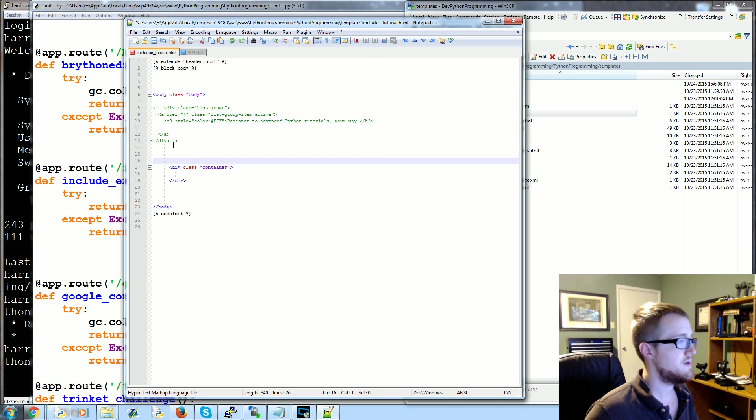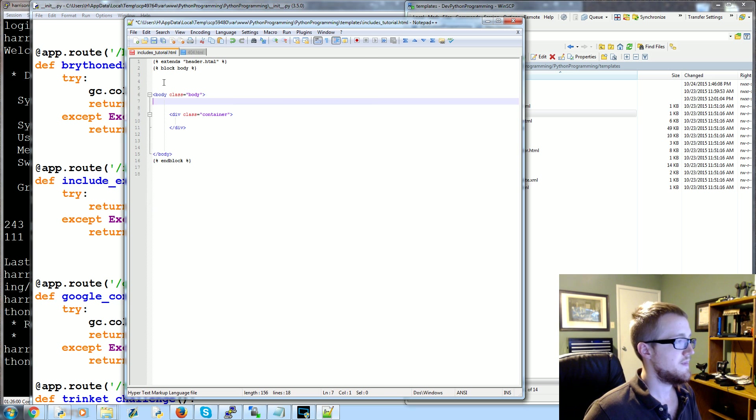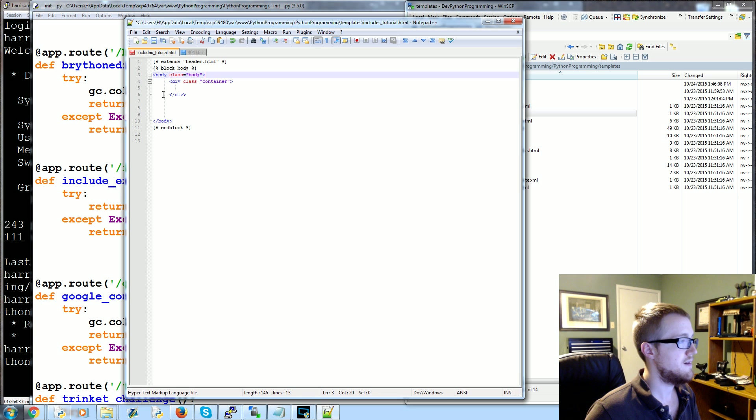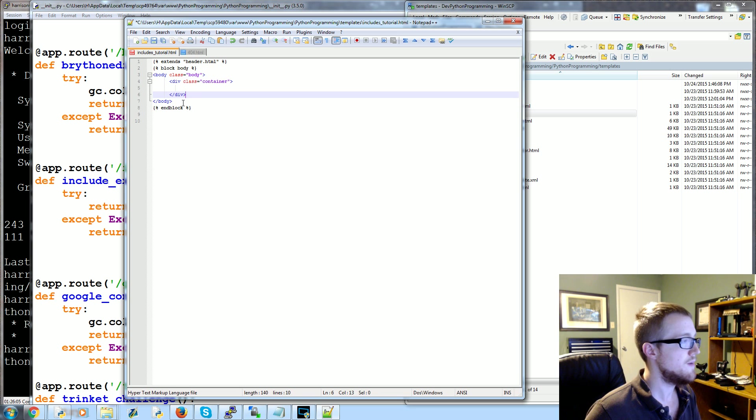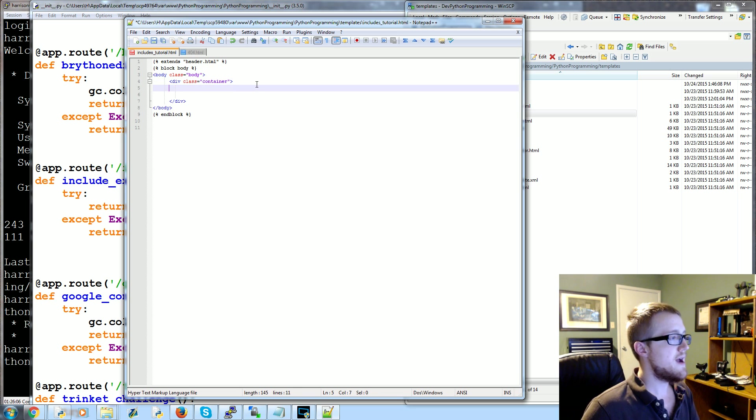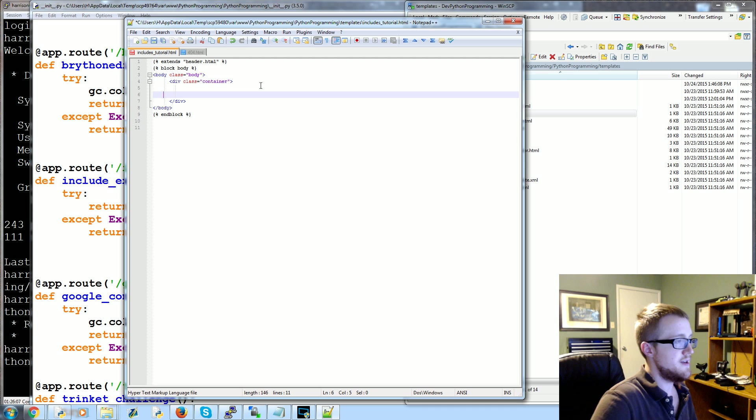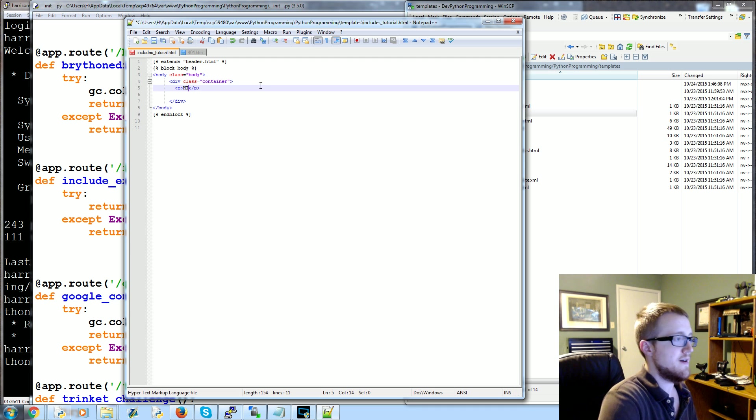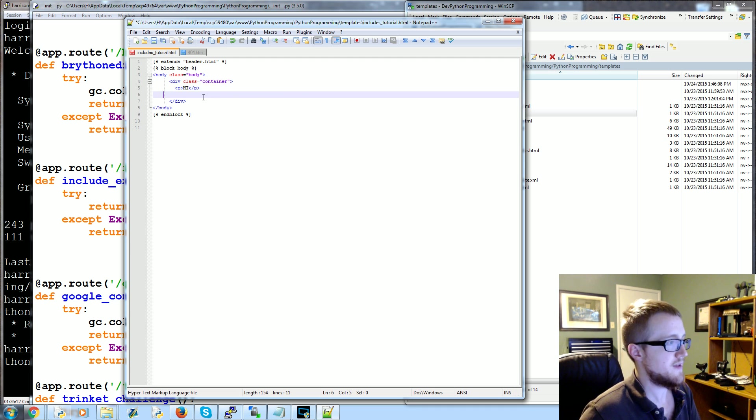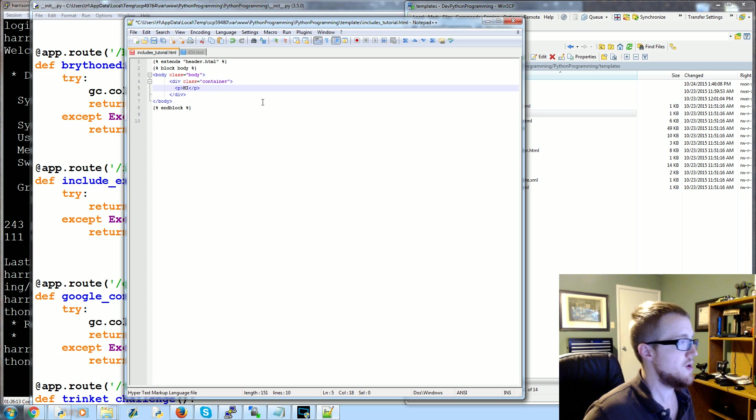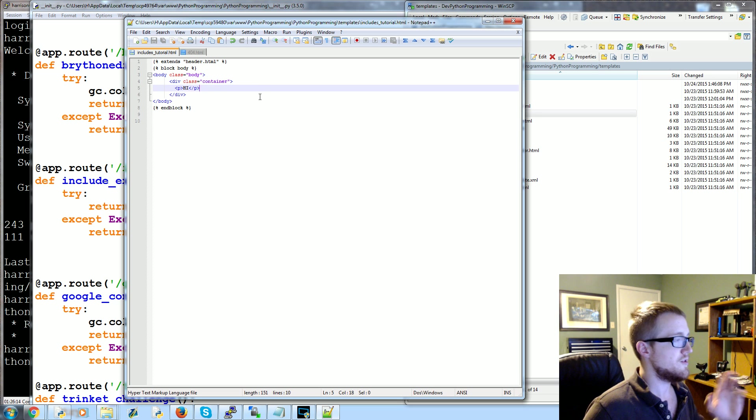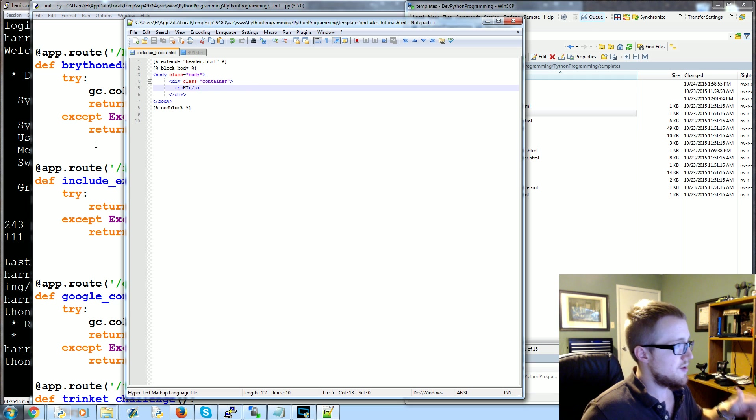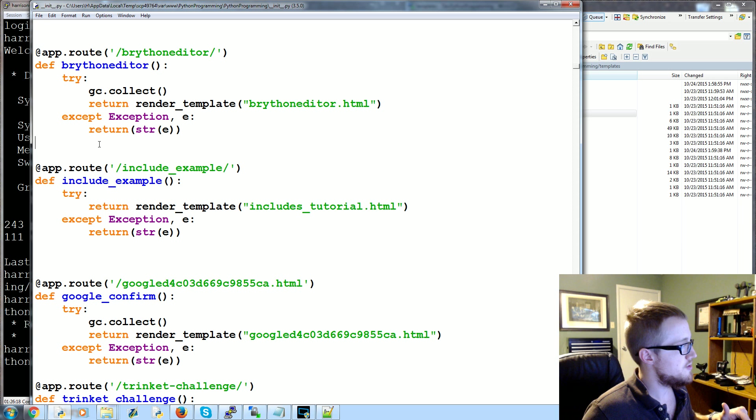And basically clean this up because this is a bit of a mess. We'll leave the div container. We don't need to align anymore. So now within this div we're going to put, we'll just have it say hi for now. It doesn't really matter, that'll be changed in a moment. Save that. Come over to init, we've got init loading includes_tutorial, no problem.